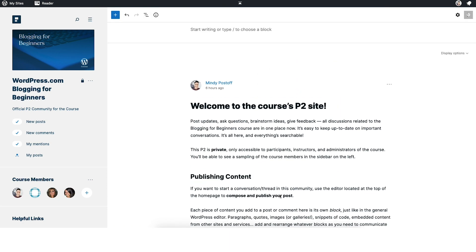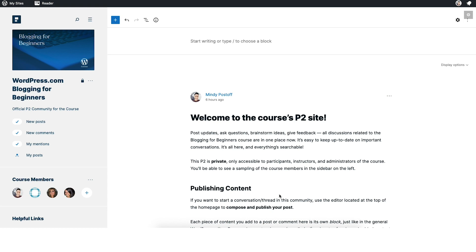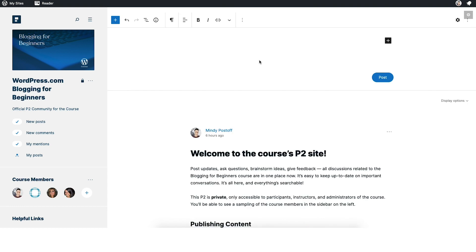If you want to publish your own posts — for example, if you have questions about the course or the material and you want to get input from an instructor or from your fellow students — up at the top of the P2, this will always be stuck at the top, you'll be able to start typing your own post. By clicking in this section up here, it opens up the editor. This editor should seem very familiar because it's the exact same editor that you use in your own WordPress.com blog.